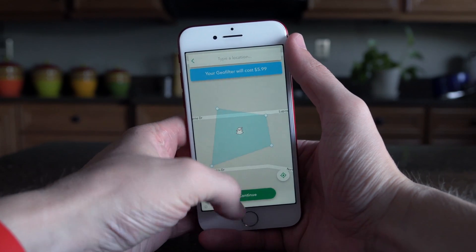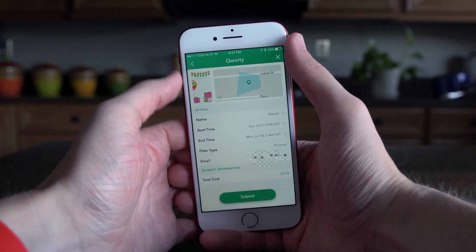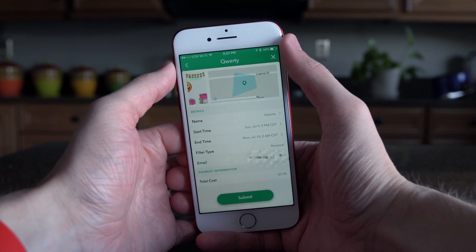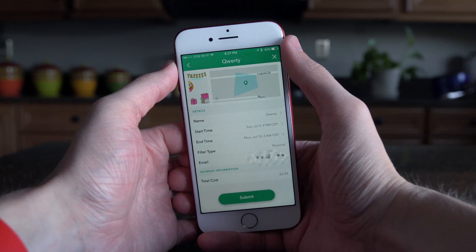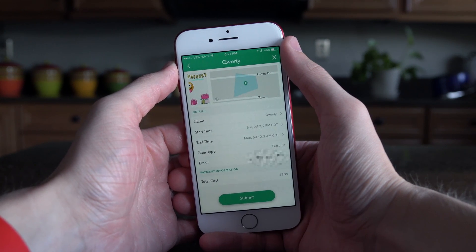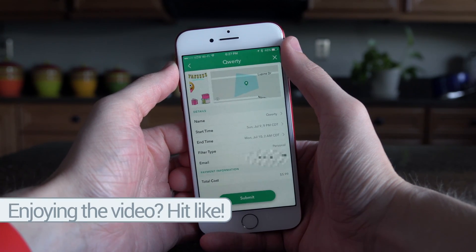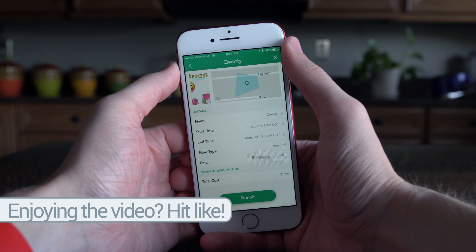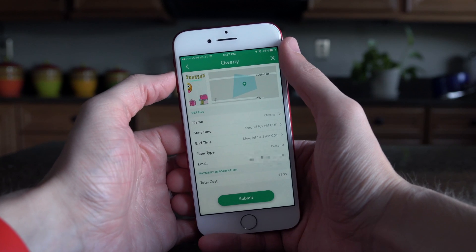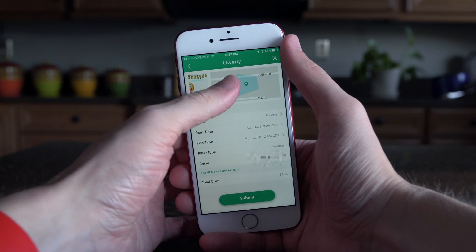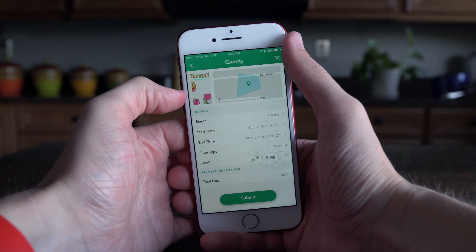Once you've done that, it's going to ask you to review the name, the start and end times, the filter type, and even the email that the confirmation, approval, or denial will be sent to — because Snapchat does have to approve this filter. Chances are if you're just celebrating somebody's birthday it'll be just fine. Once everything looks good, go ahead and tap submit and now the ball is in Snapchat's court.